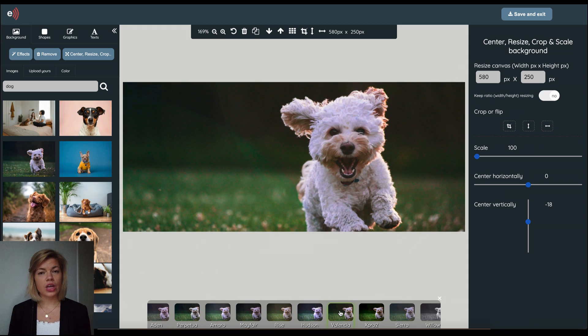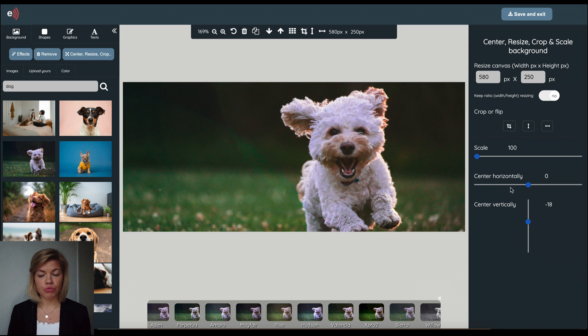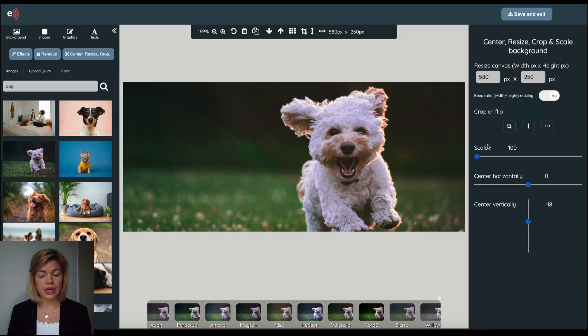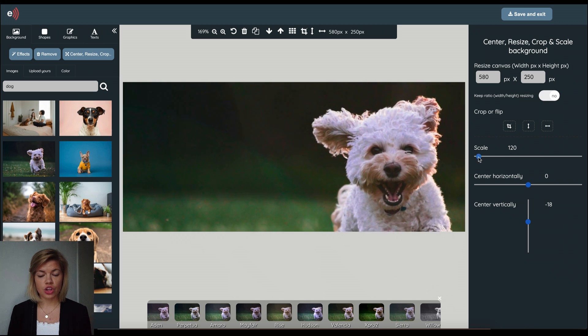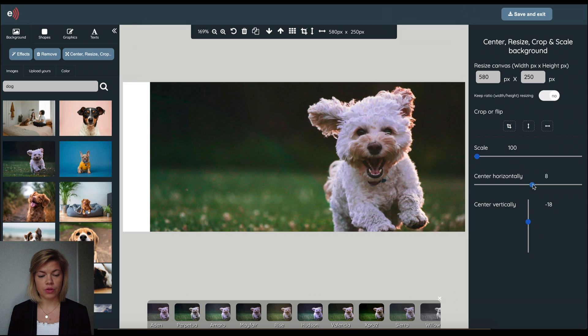If I want to edit this image even further I go to the right hand side panel here. Here I can resize, crop, flip, zoom in or change the placement of the image.